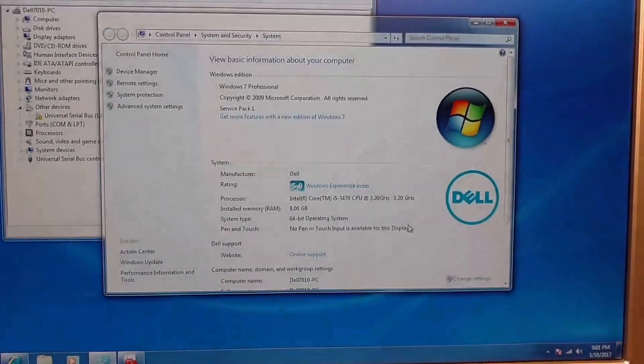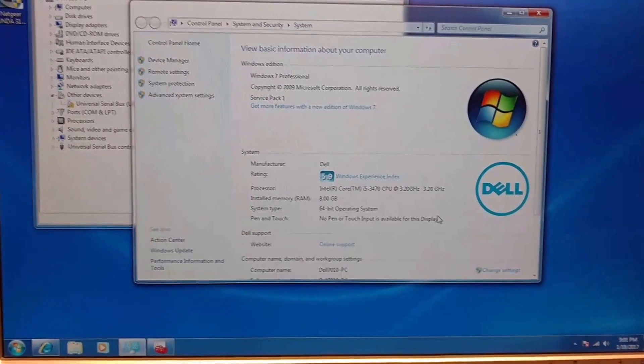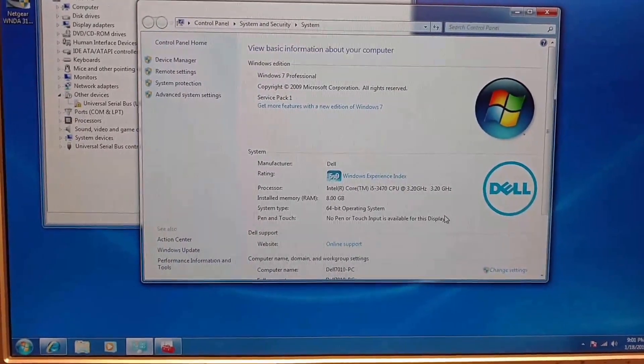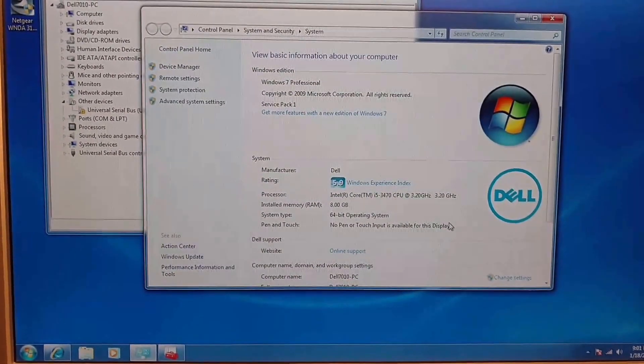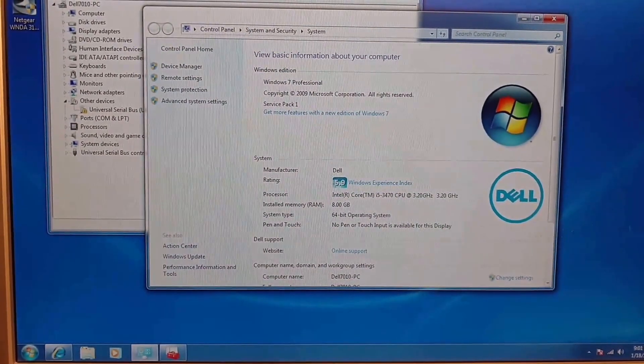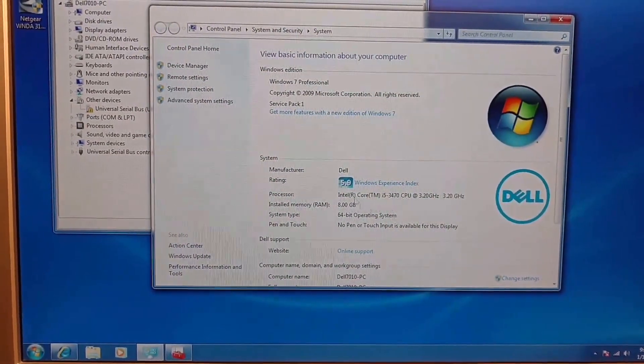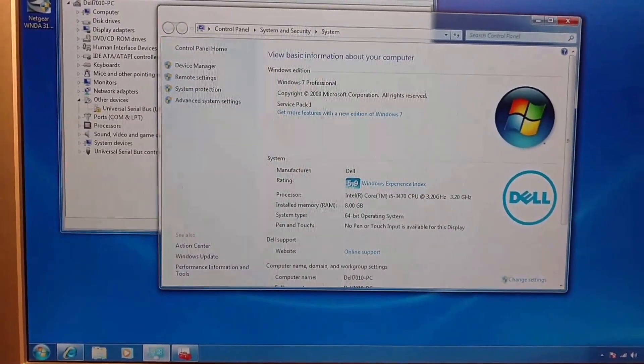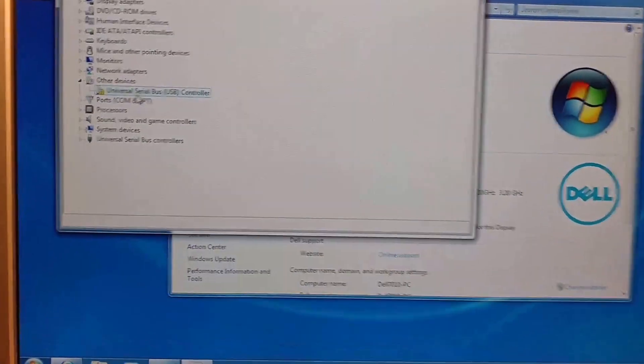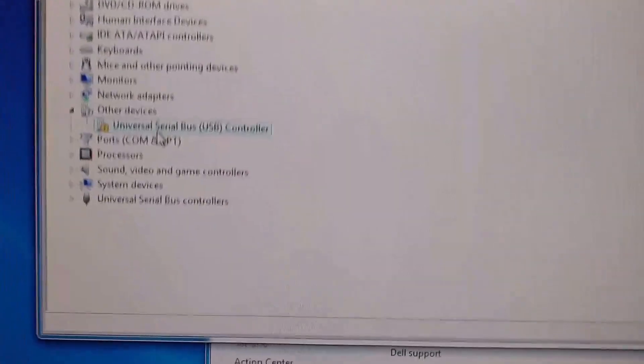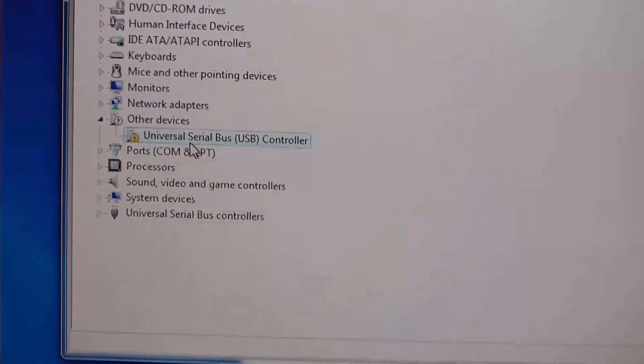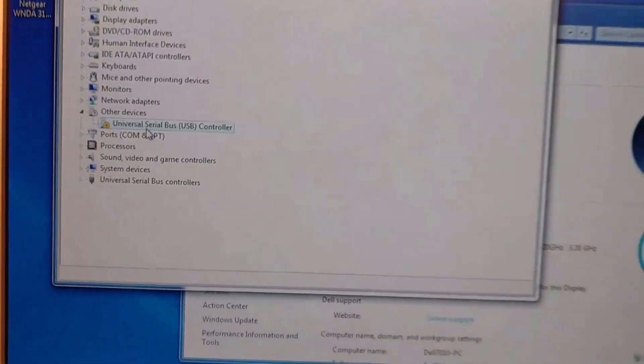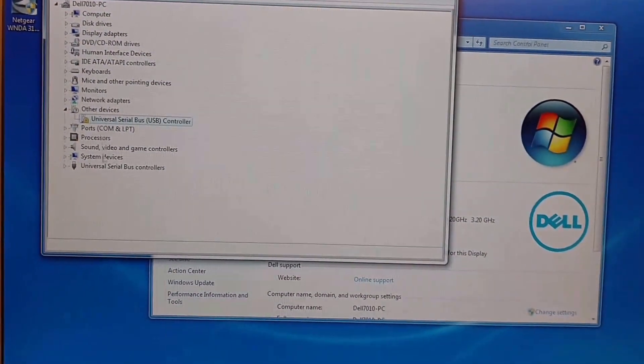Hello guys, got a quick driver install here. I have a Dell 7010, not too bad, Core i5, 8 gigs of RAM. And if you look, I've got the USB Universal Serial Bus controller with a yellow exclamation point.